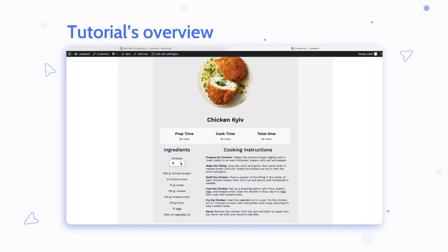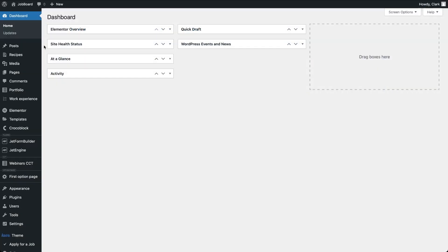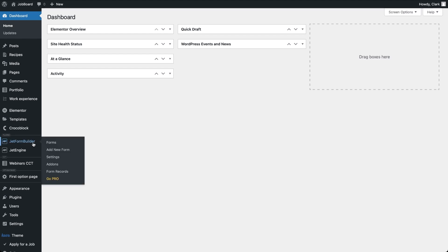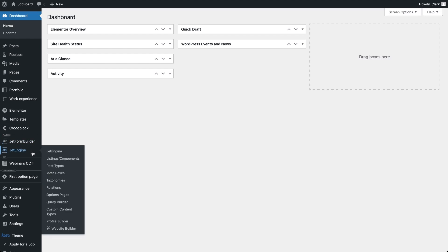If you find this video helpful, give it a like and drop a comment. Let's jump in. For the tutorial I'll be using the free version of JetForm Builder and JetEngine, since the calculator will use metadata from a specific custom post.